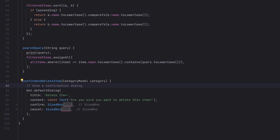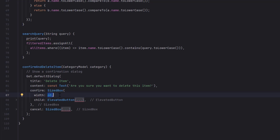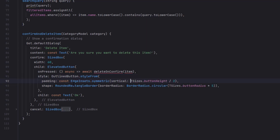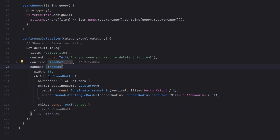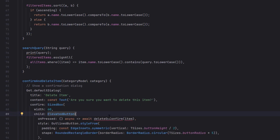The confirmAndDeleteItem function uses Get.defaultDialog with the title 'Delete Item' and content 'Are you sure you want to delete?'. It has a confirm button inside a SizedBox with width 60 and an ElevatedButton that calls the actual delete function when pressed. There's also a cancel button — an OutlinedButton — whose onPressed calls Get.back() to close the popup without deleting.